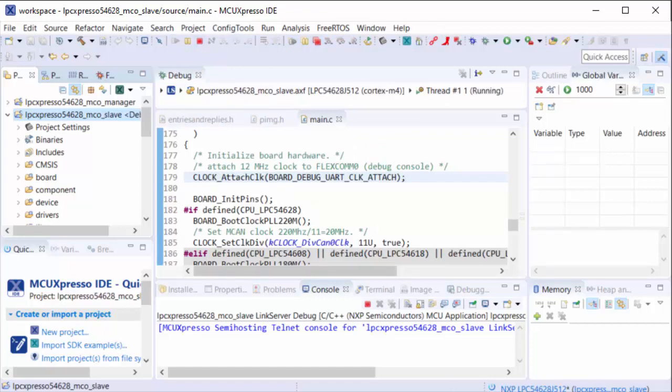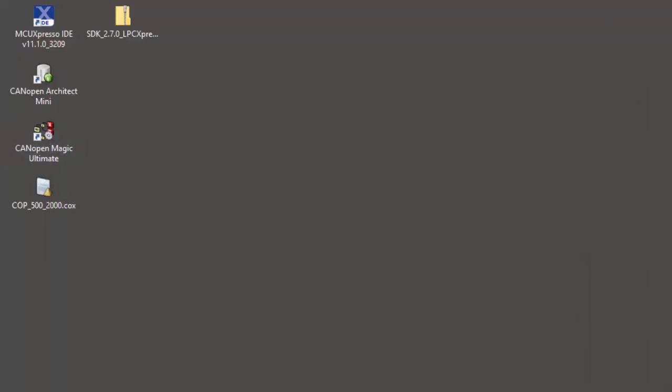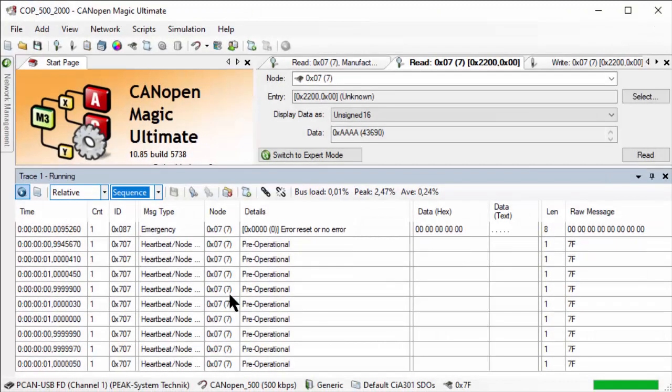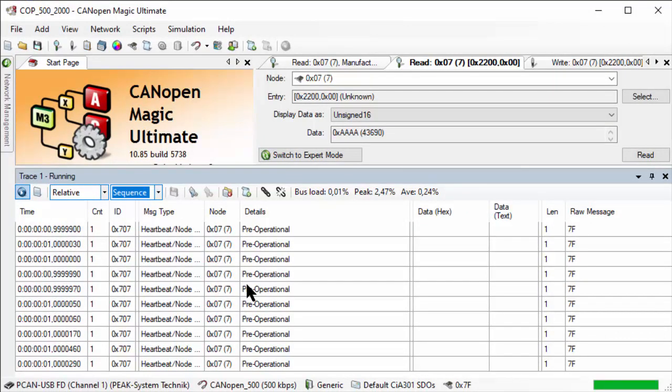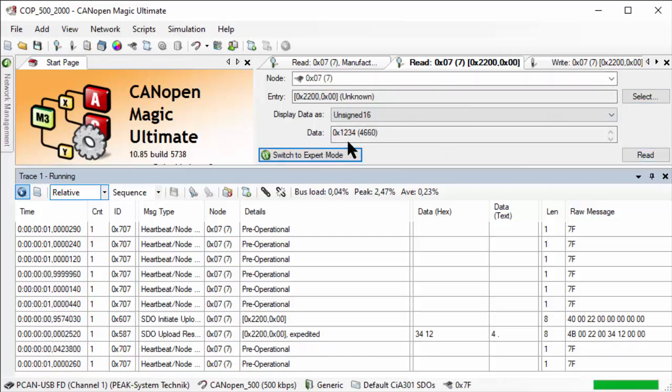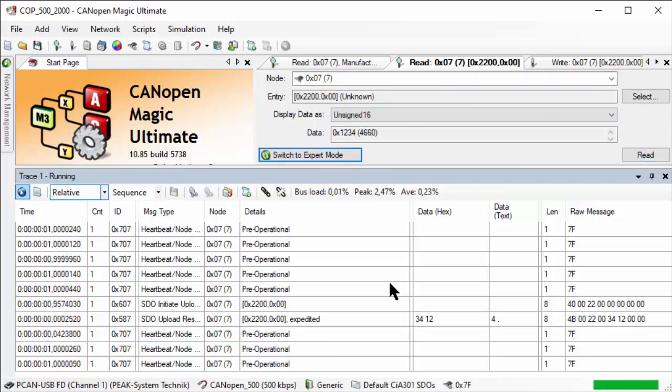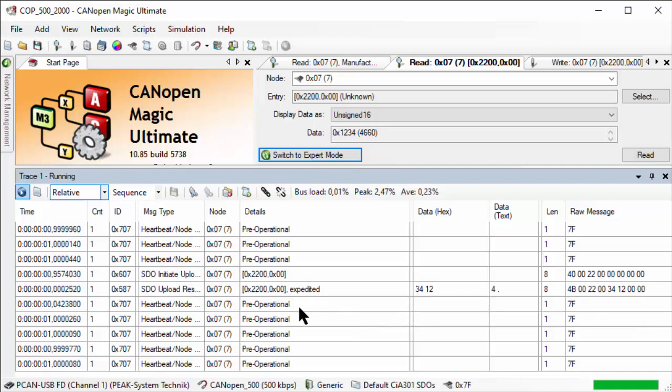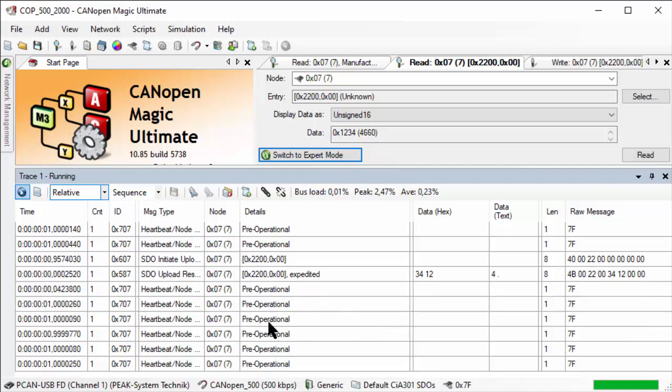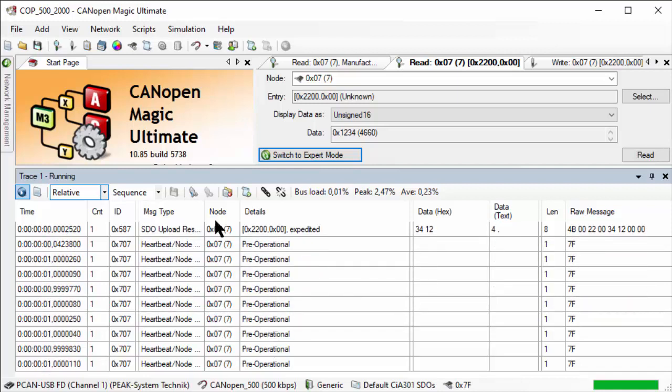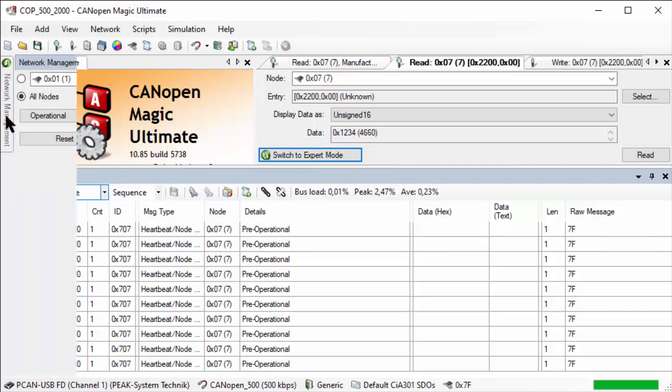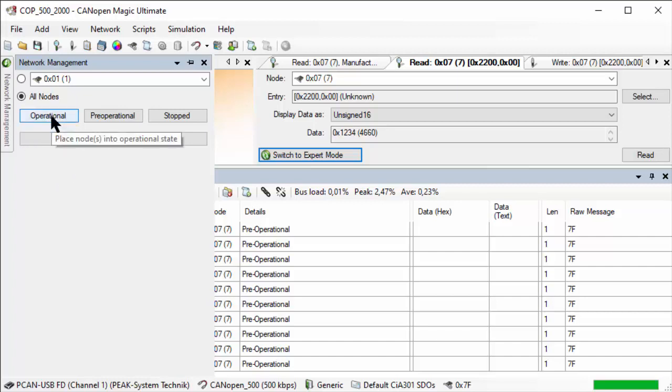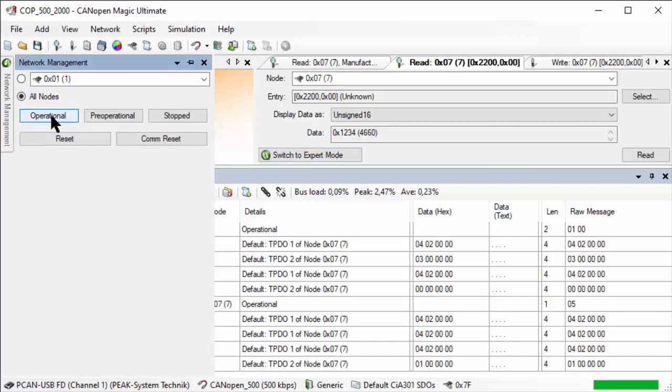Now we can look at our CANopen Magic screen to see if this example is running. Here we already see the heartbeat again - it's pre-operational. If we read the variable, the current value 1234 is still there. Yes, it's still pre-operational, not yet in operational mode. Now let's switch the device into operational mode. We can send a network management message and simply say switch to operational. As you can see, the node is now communicating a lot of PDOs here.